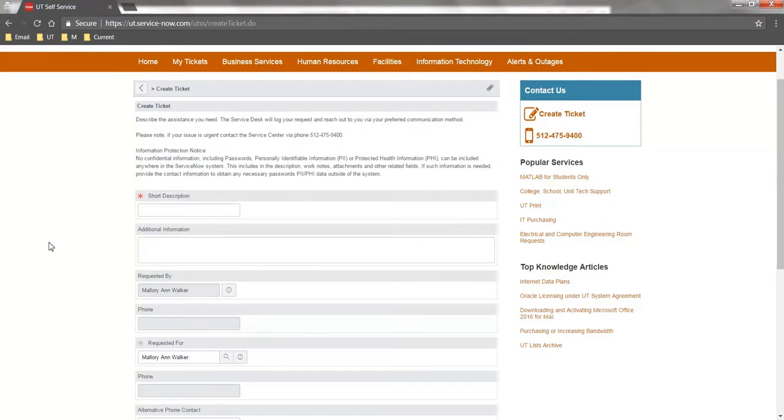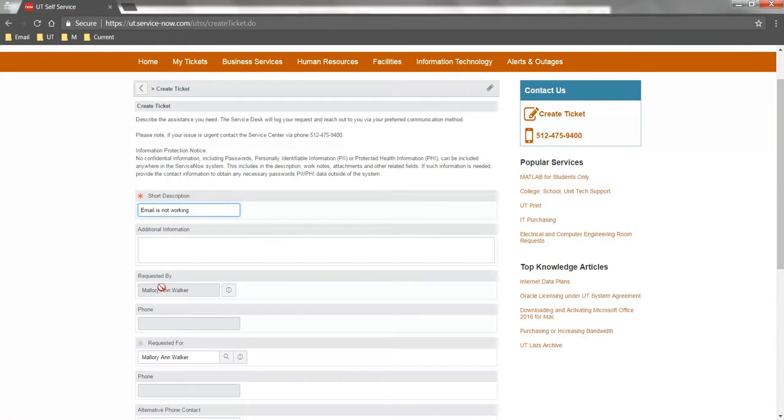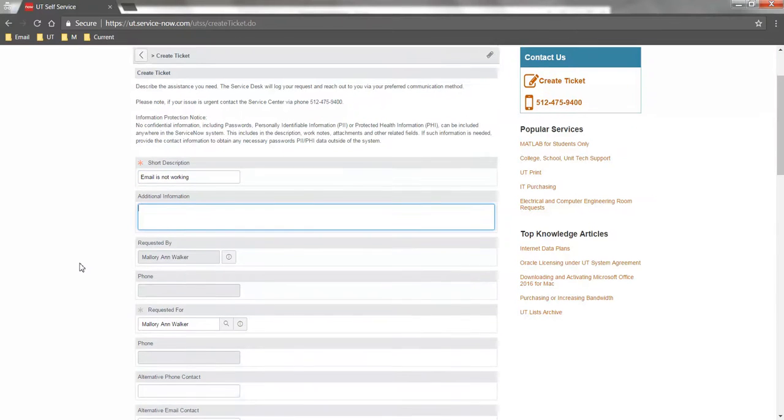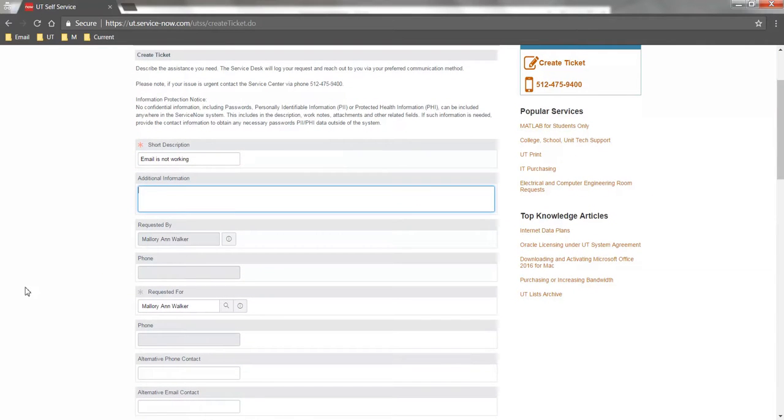On the Create Ticket form, enter a short description of your issue and use the Additional Information field to include details about your issue to help your technician assist you further.